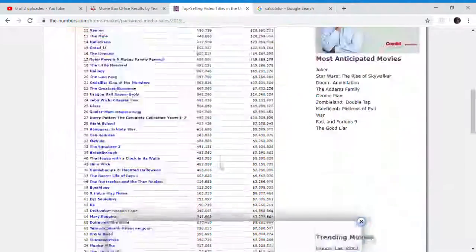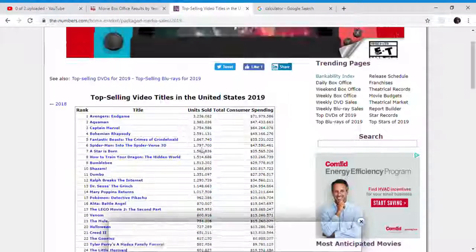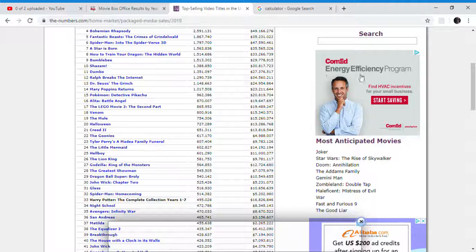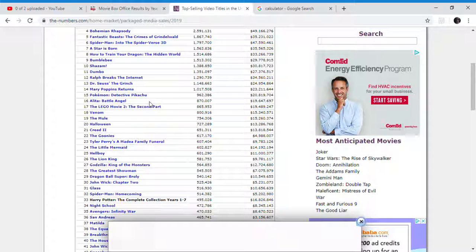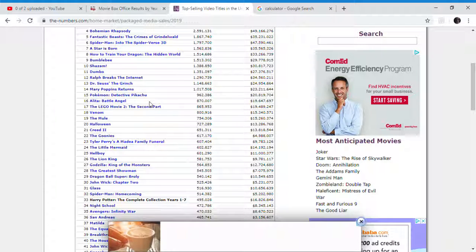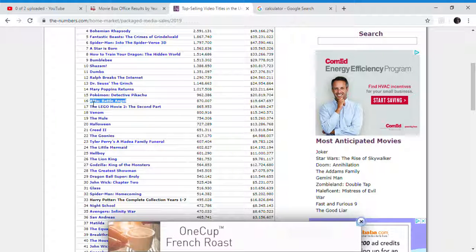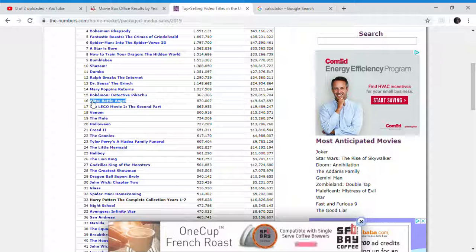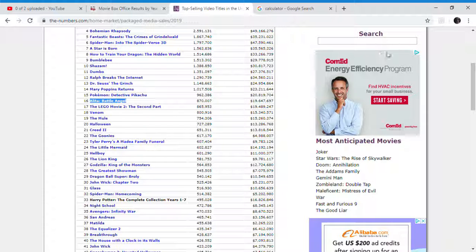And that's what I think about Alita: Battle Angel 2. And it will probably be a financial success for either Paramount or Disney, and definitely for James Cameron. Goodbye.